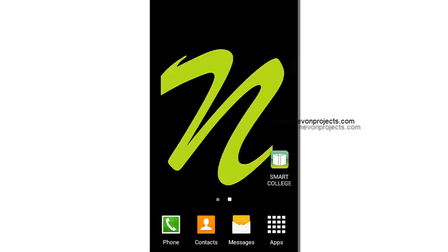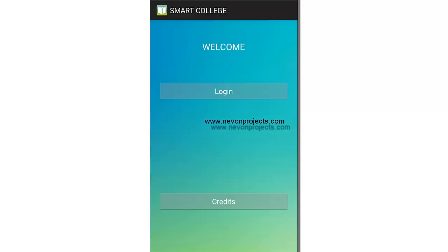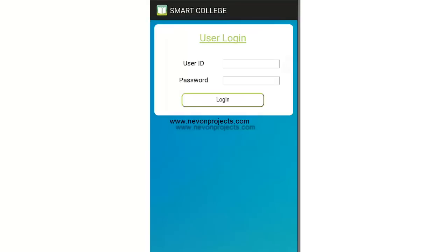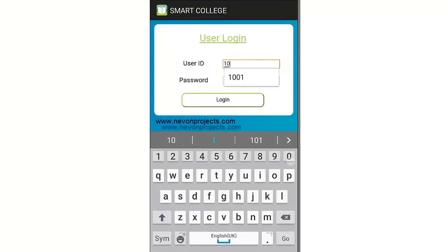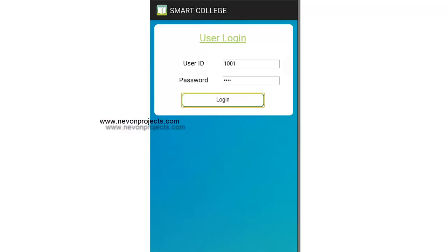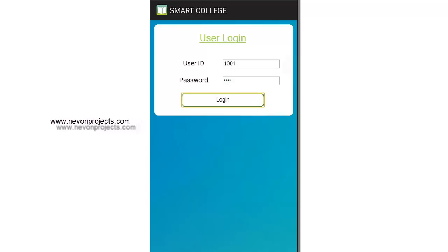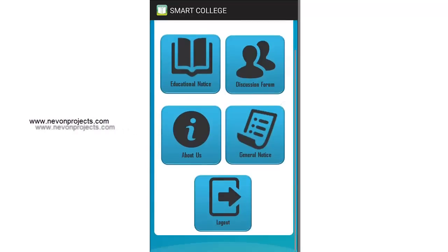Let's see how the system works. This is the student application. When opened, there are two options: login and one for credits, where you can add your name, faculty name, or supervisor name. Let's see the login system — I'll enter my ID and the password provided by the admin, then click login.